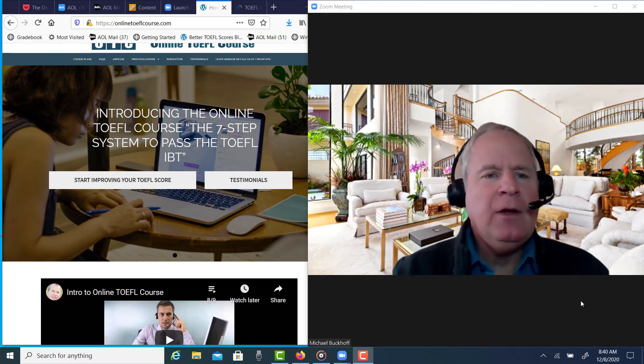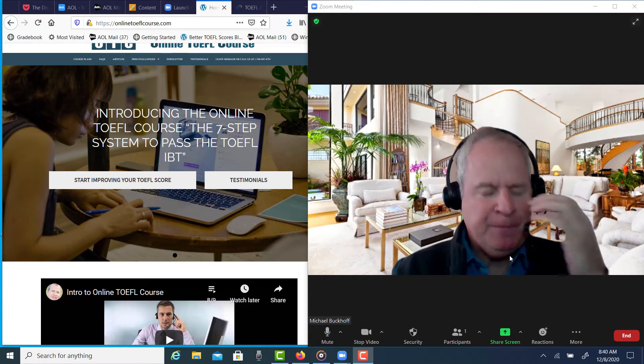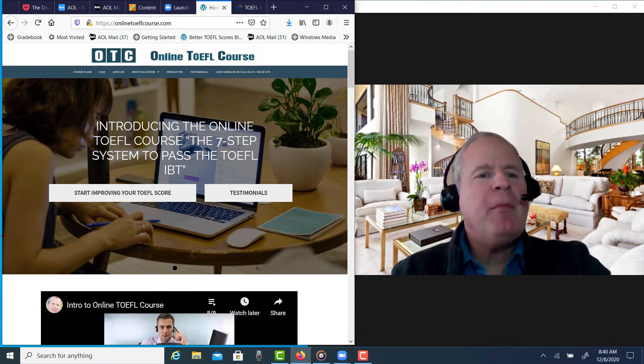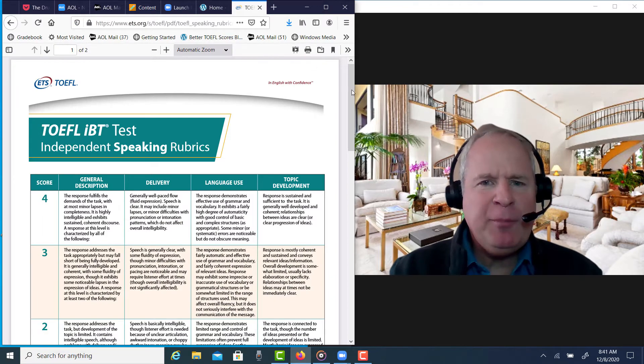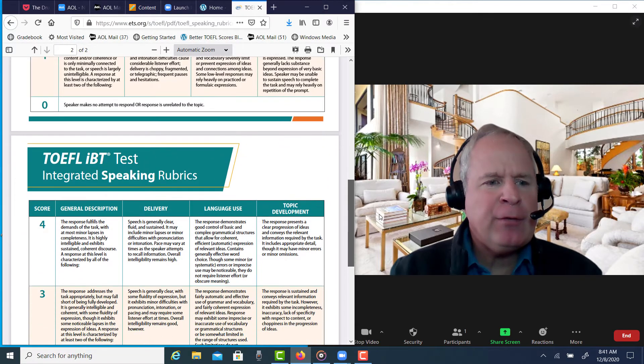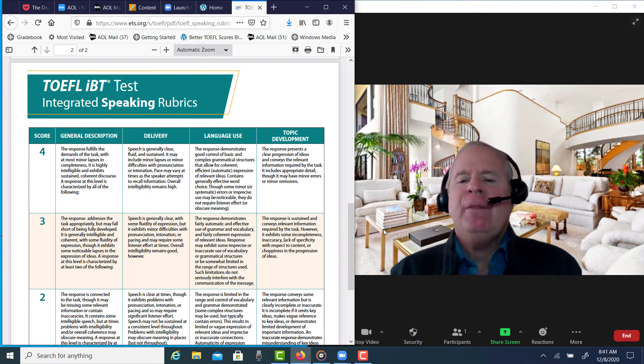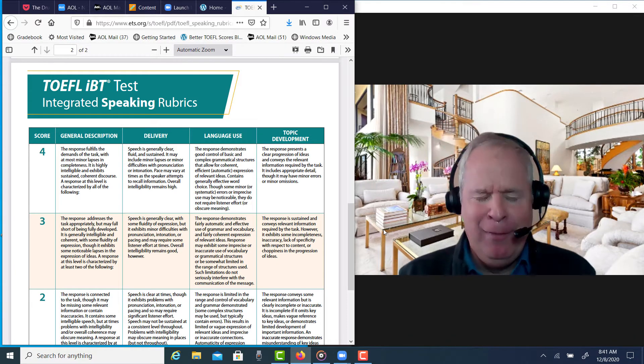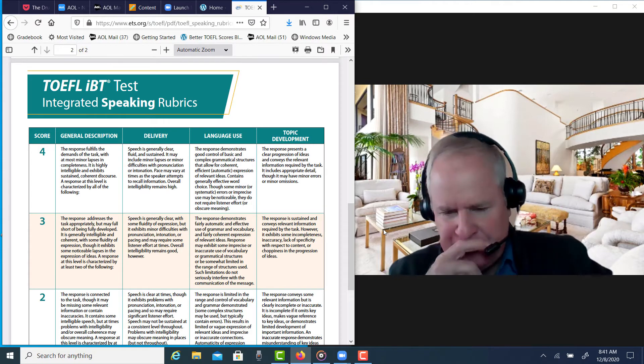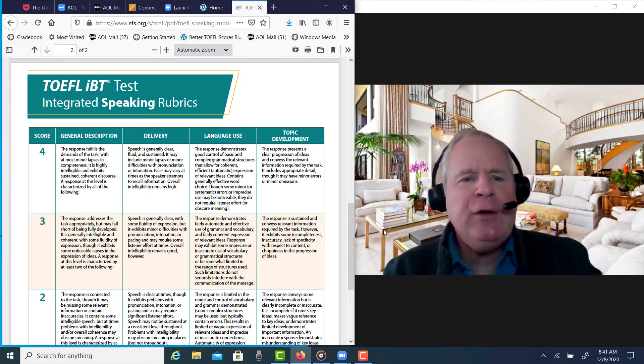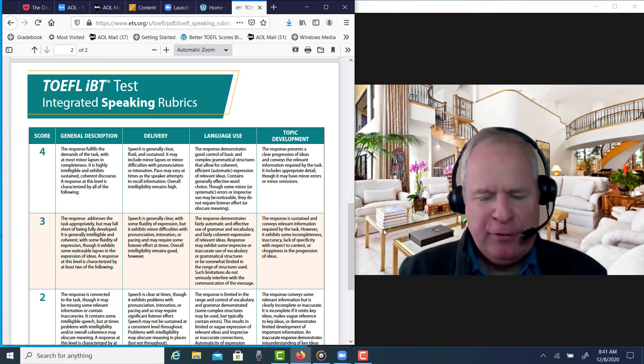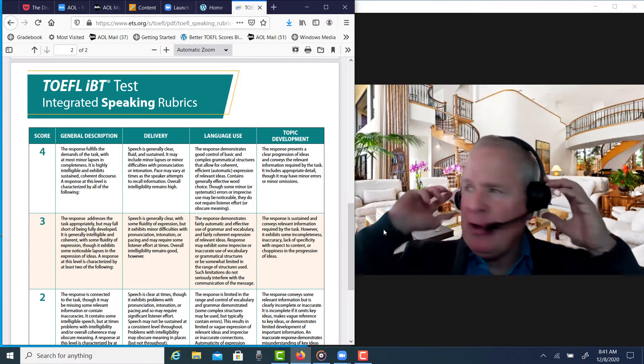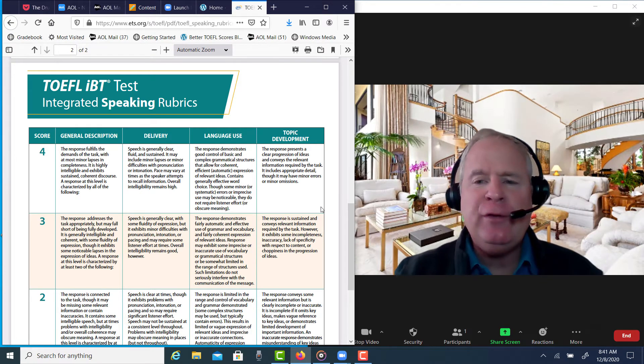Hi, these comments are for NU. I am Michael from OTC Online, TOEFLCourse.com, and I'm getting ready to listen to your integrated speaking practice, and you completed this one without any memorized templates. Good for you. Now you can create your own templates, right? Just don't use anybody else's. That's my recommendation for my students.